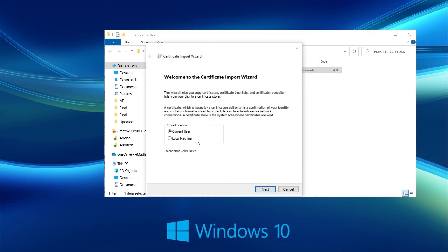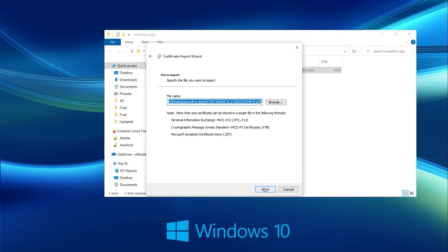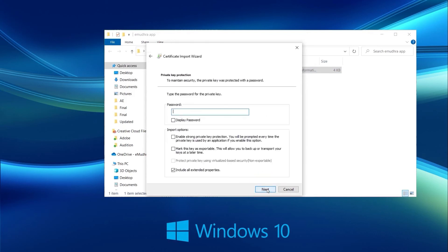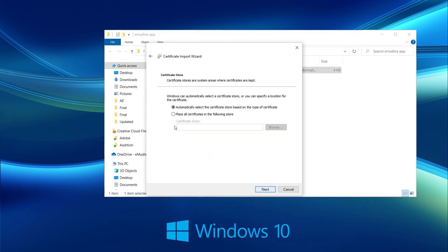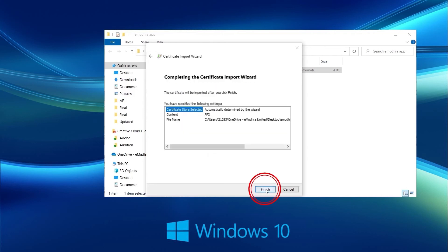In the Certificate Import Wizard, click Next, followed by Next again. Mention the encryption certificate password, which was created at the time of download and tick all the checkboxes below. Followed by Next. Click on Next and Finish.